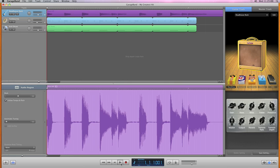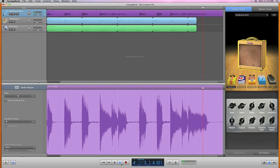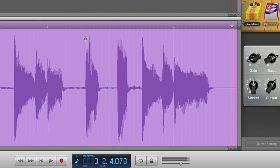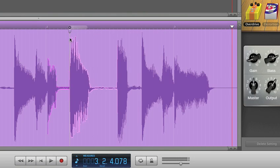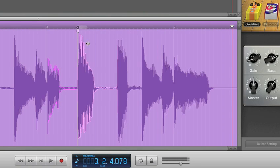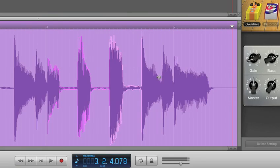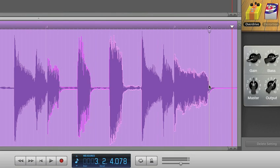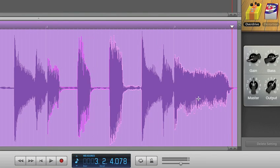It starts with a great new tool called FlexTime that helps you improve the timing of any note or beat in your performance. It's as easy as clicking and dragging right on the waveform with the Flex tool. You can even move and stretch individual notes without affecting the rest of your recording.